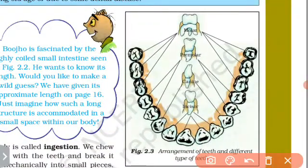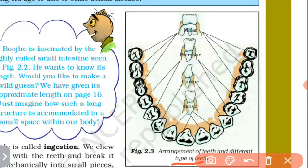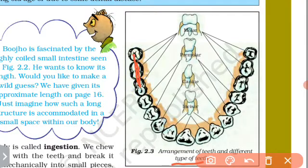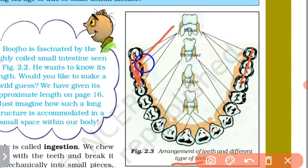We have the arrangement of teeth and different types of teeth, as shown in figure 2.3. The arrangement separates the different types of teeth.